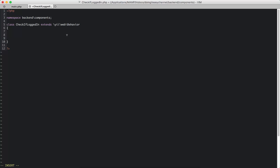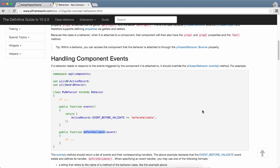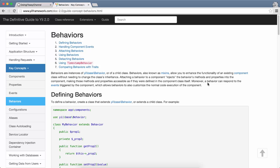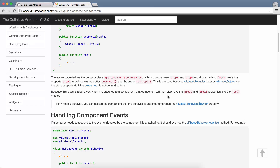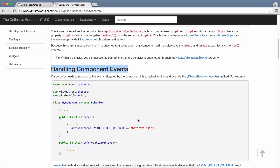With this, when we extend from the Behavior class, we get some additional functionality. If you go to the documentation and check, behaviors allow you to enhance the functionality of an existing component. They give you event handling — if a behavior needs to respond to events triggered by the component it is attached to, it should override the behavior's events() method.